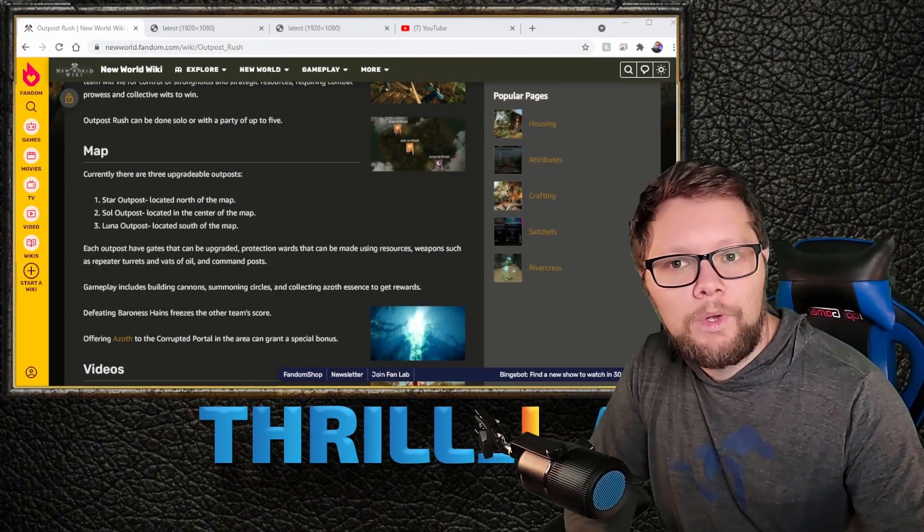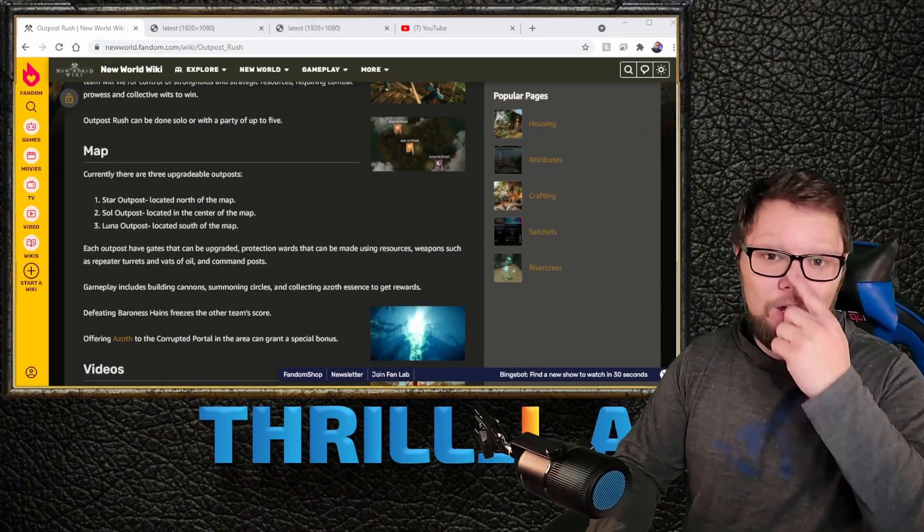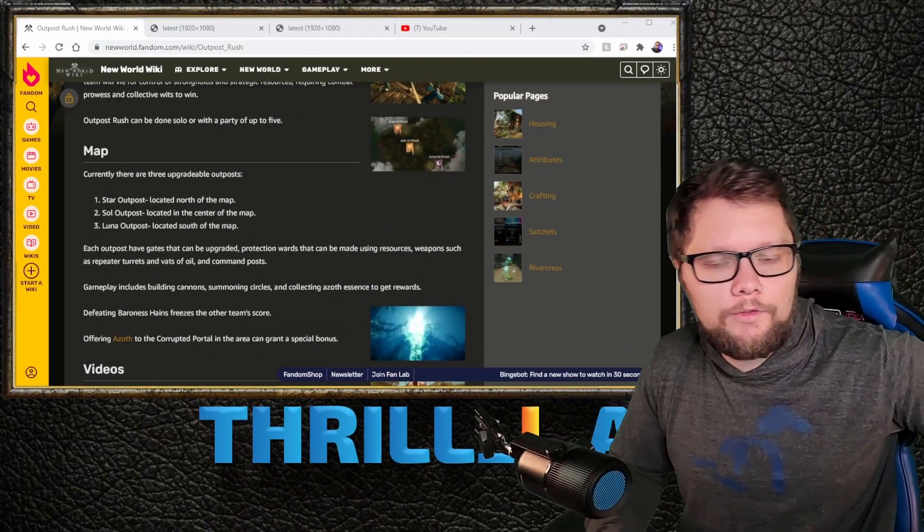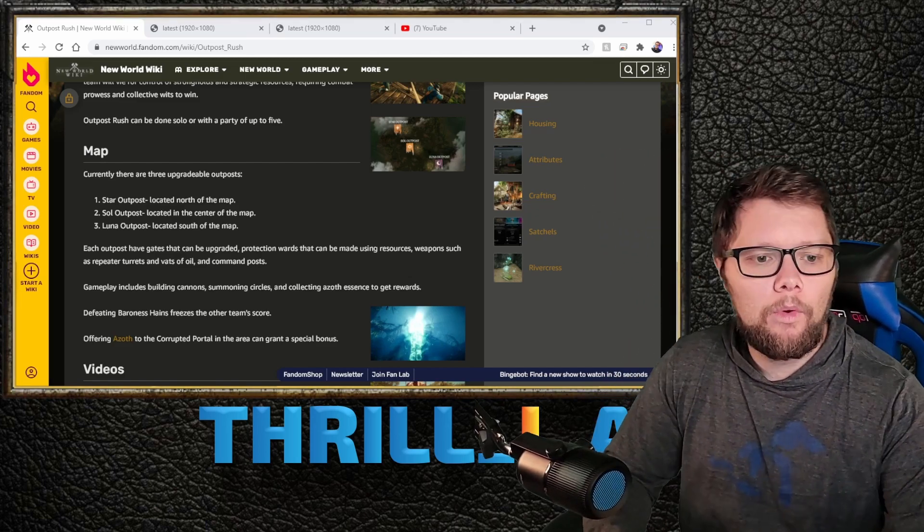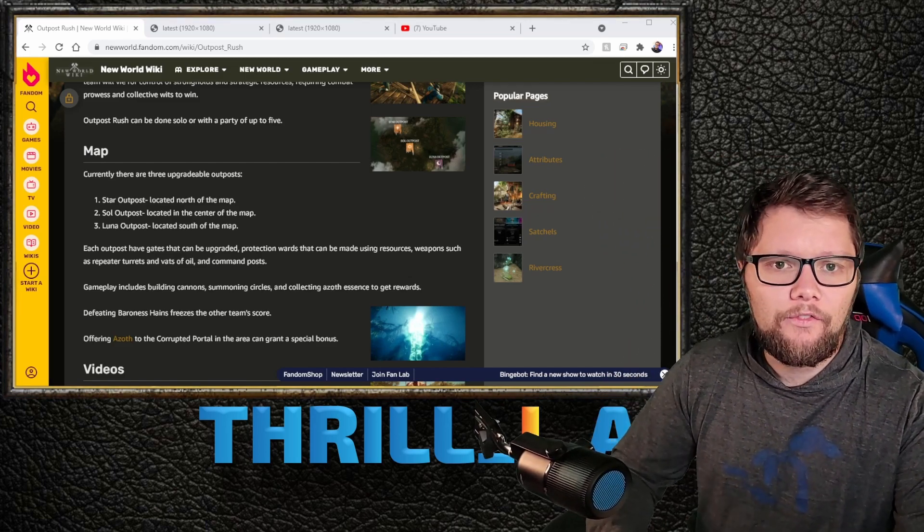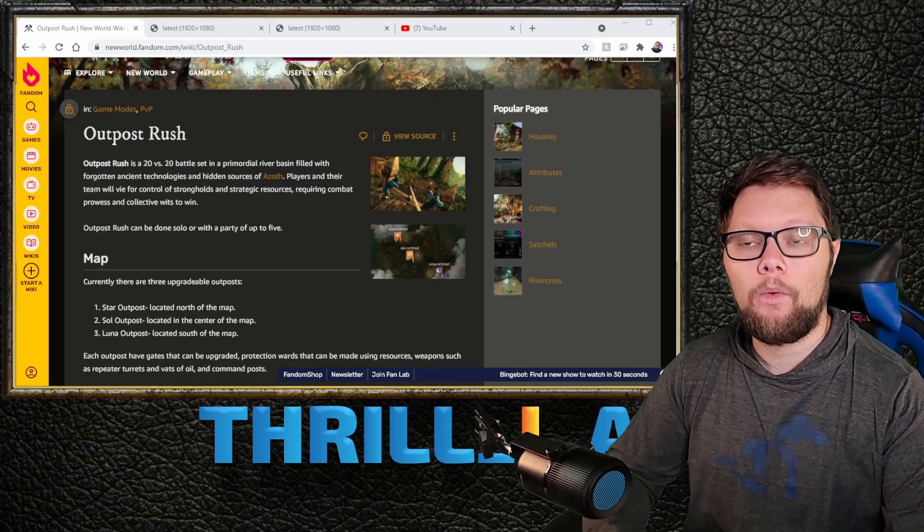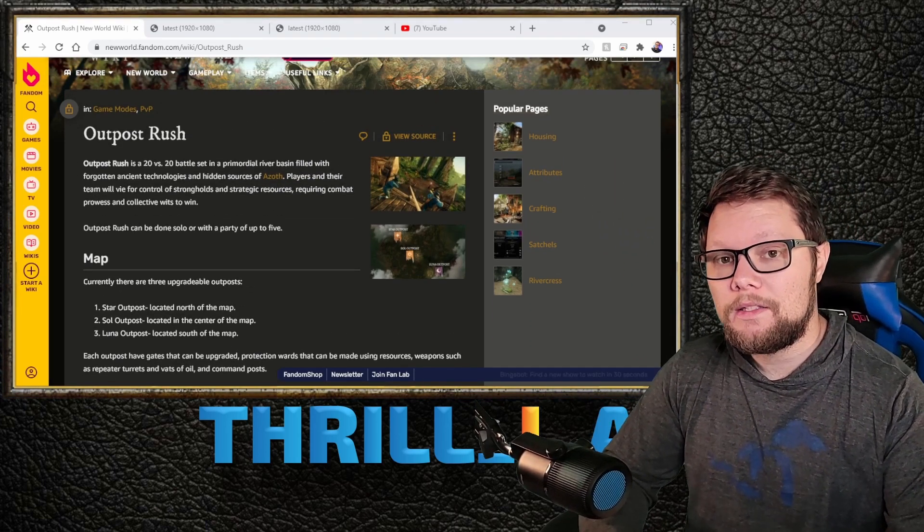Welcome to the channel guys, my name is Will, and today I want to break down Outpost Rush for you. This is the third game mode I'll be addressing here—the first one was War and the second was Corrupted Invasions.